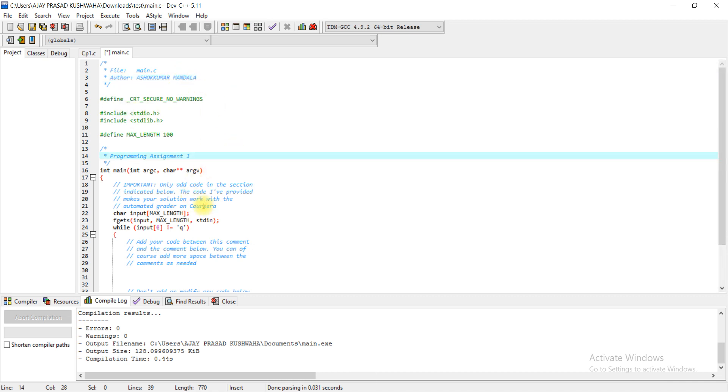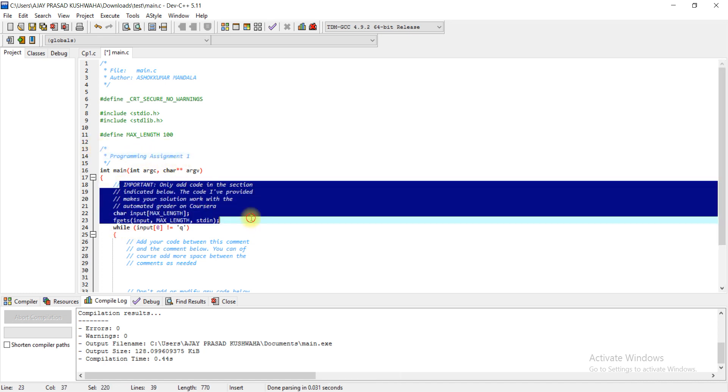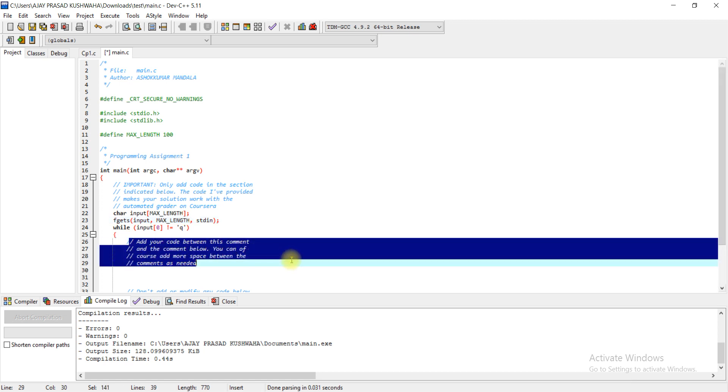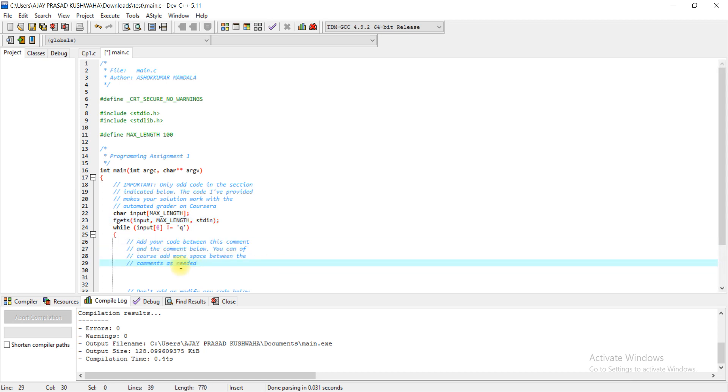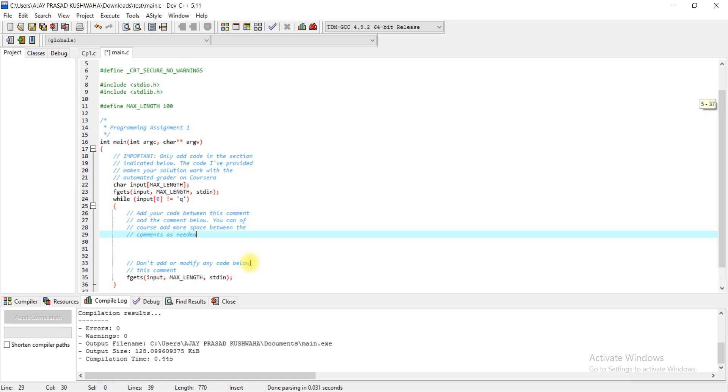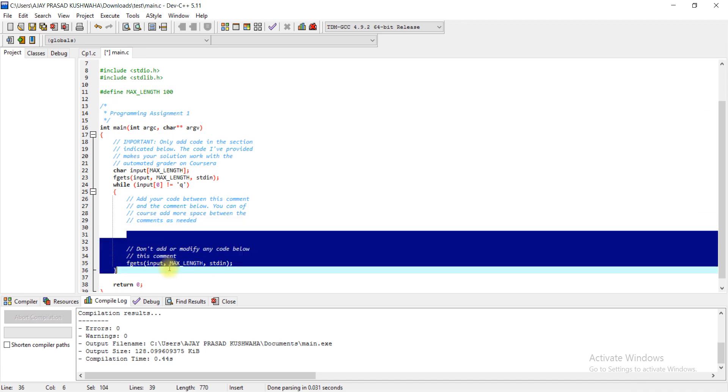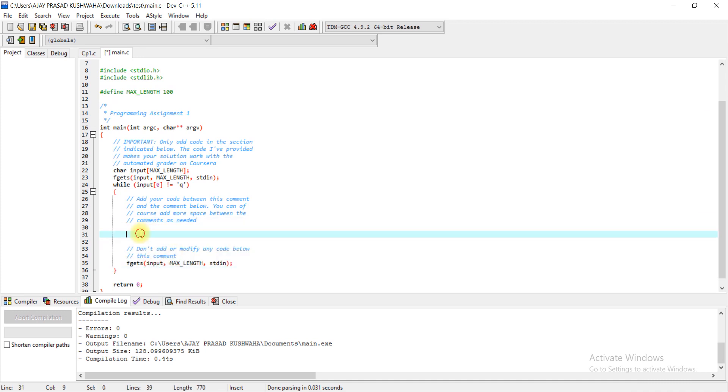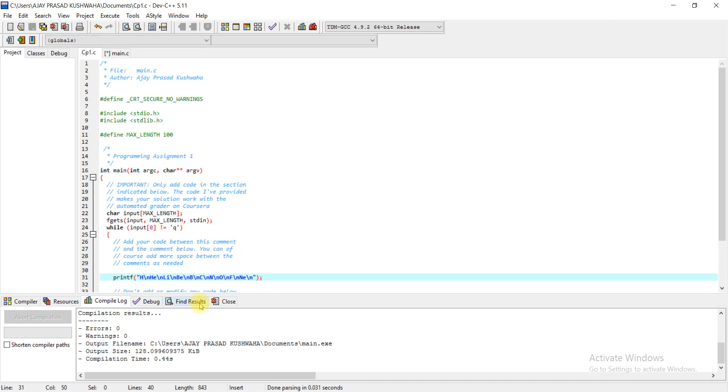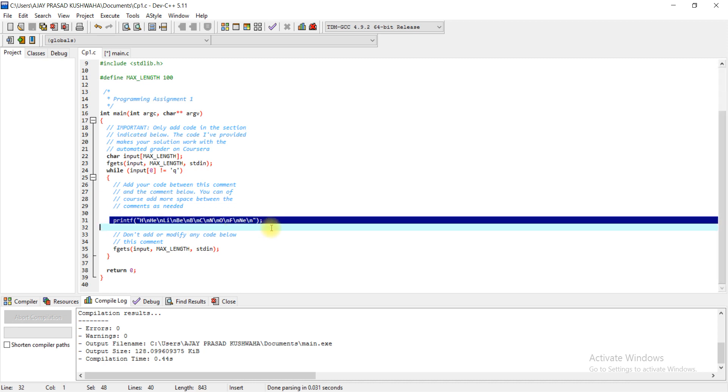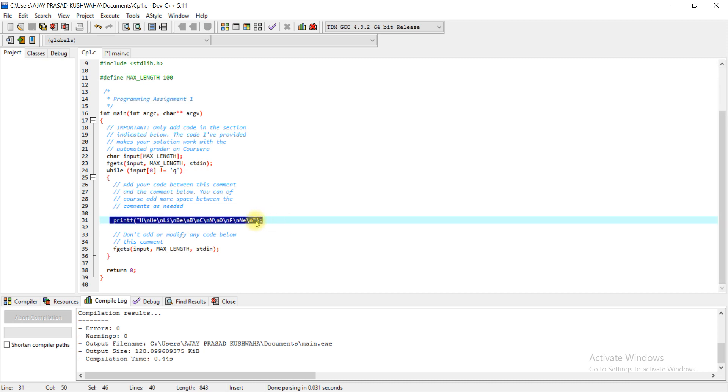This is programming assignment one. Here it is given add your code between the line and you need not to modify anything below this. Here I have to add code. I have already done this so I will just copy and paste the code for time being.